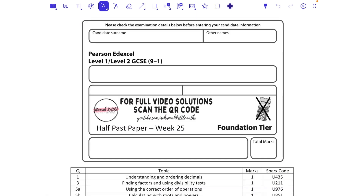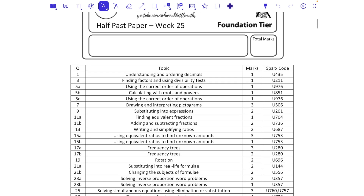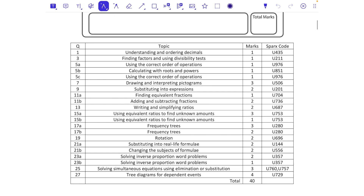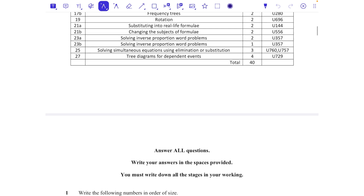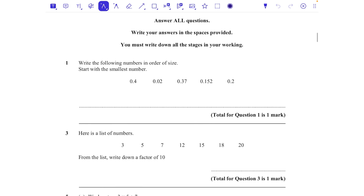Half past paper, week 25 — back to non-calculator this week for foundation, covering all the odd numbers. These are all the topics we're going to do in this half past paper: 40 marks out of 80. Those are the Sparx codes if you want them and have access to Sparx.